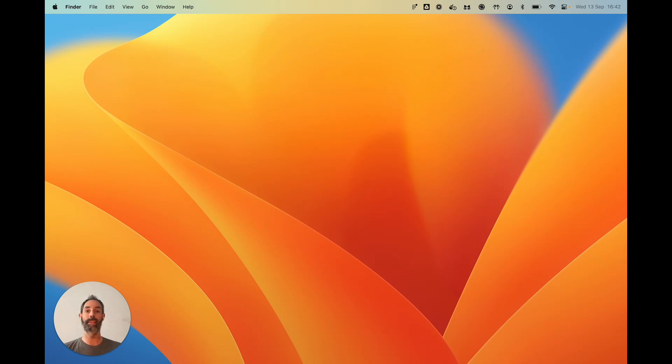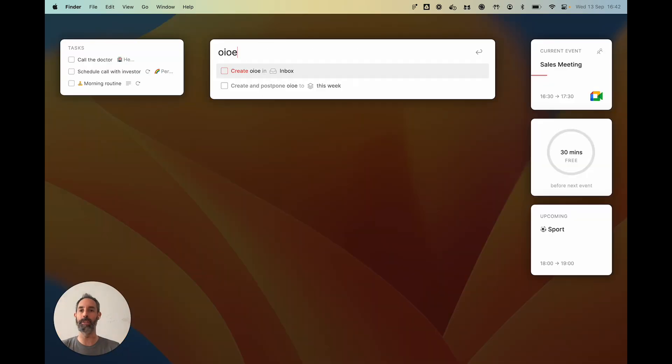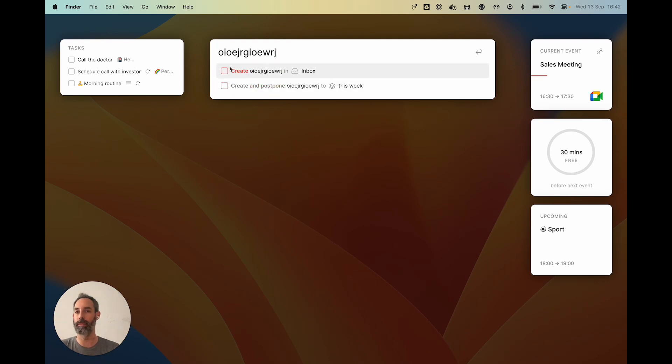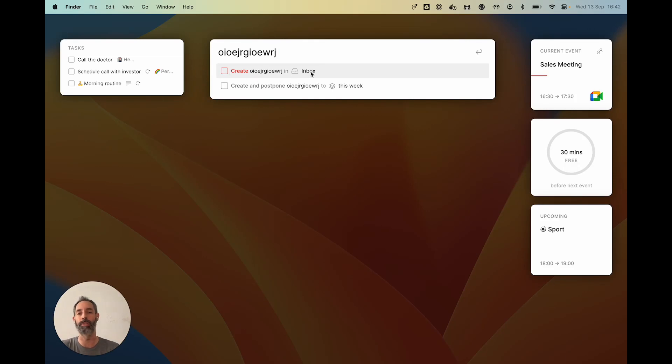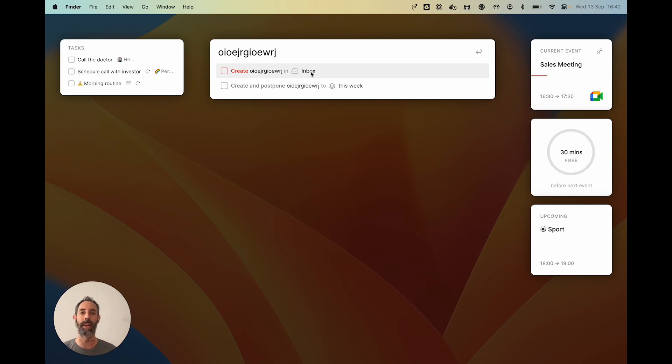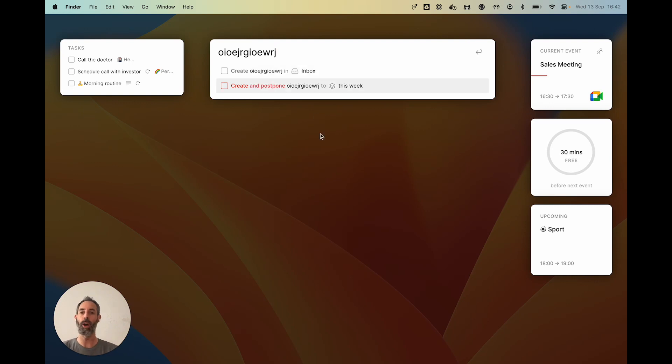Now, the thing is that what I just did by pressing Enter is actually activating the first action here, which is create a task. As you can see with the checkbox, with the name, and save it in my inbox. You will see the inbox in a minute, but think of the inbox as a second memory. It's stuff that you might need to do later that you will need to organize. It's really a bit messy there, okay?